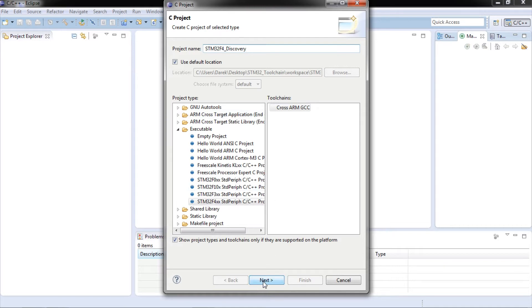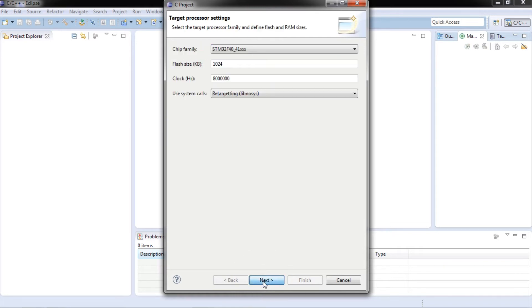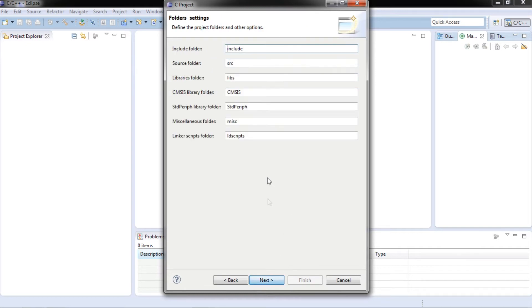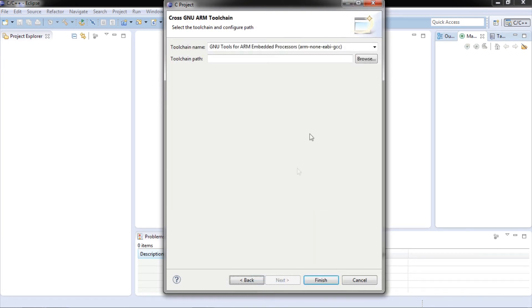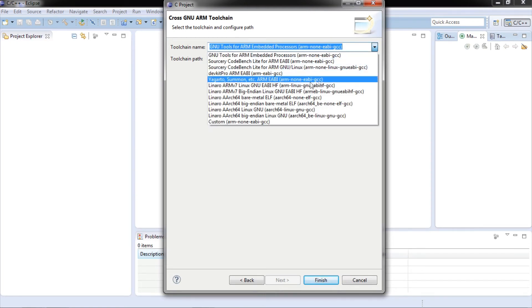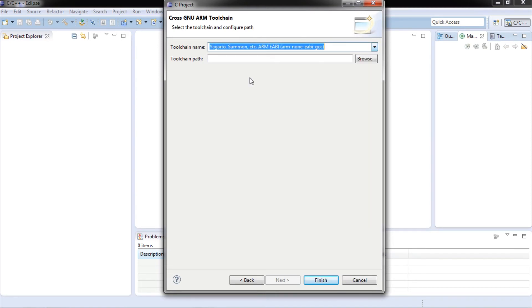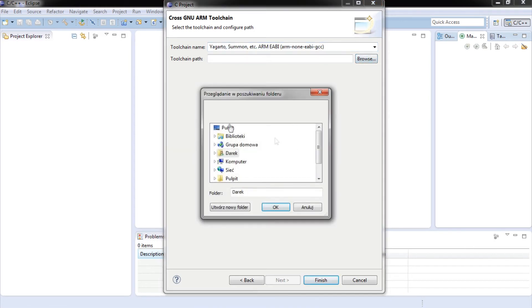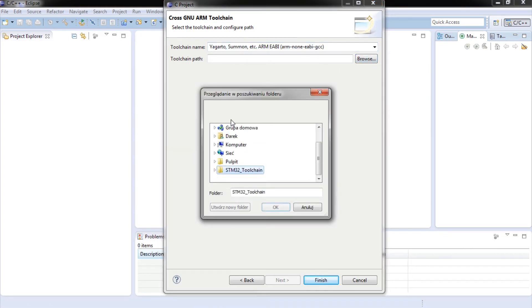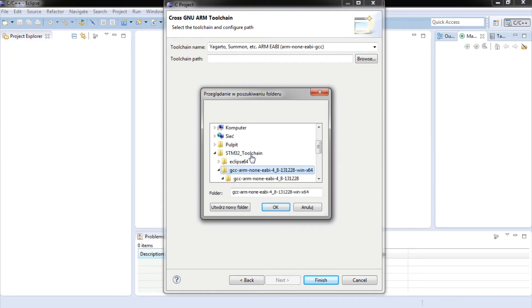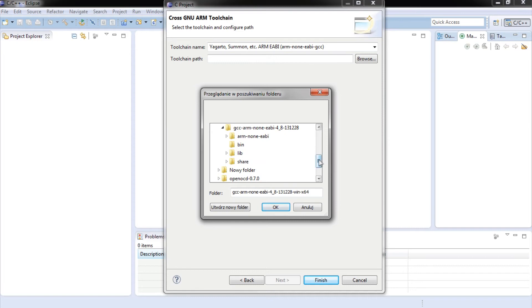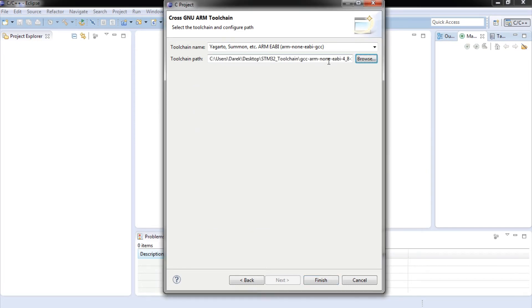Click next, next, next. Select only debug configuration and click next. Now you need to set path to bleeding edge toolchain. Select name of toolchain as ARM EABI. Now select toolchain path to bleeding edge bin folder. Click finish.